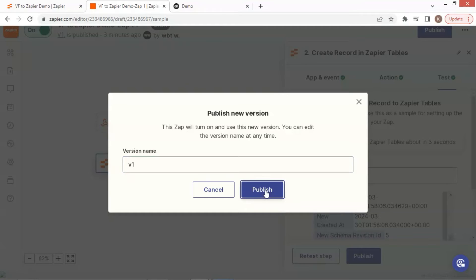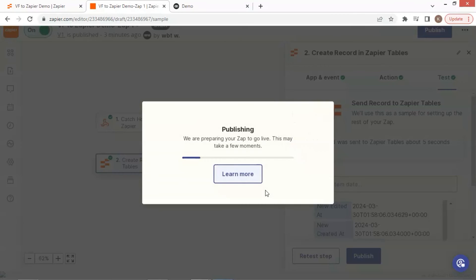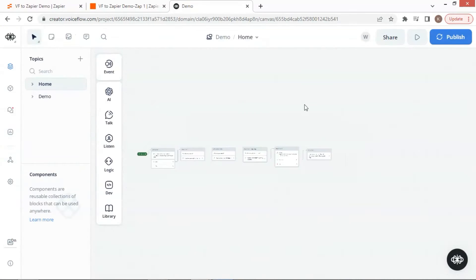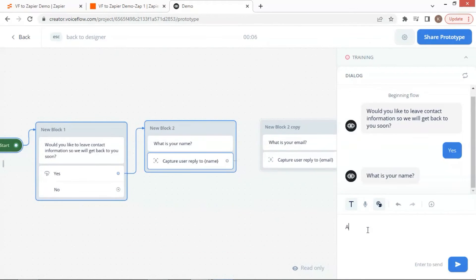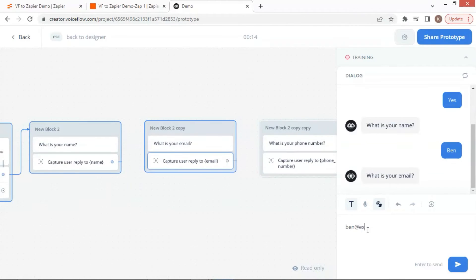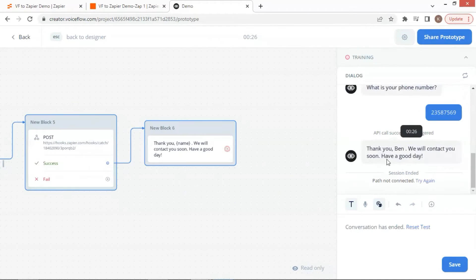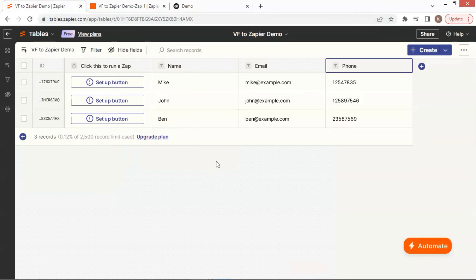With all the settings done, we are now ready to collect the lead data from our chatbot. We simply run another test, and enter the name, email address, and phone number. On the Zapier table, we can see another new record with the new username, email, and phone data.